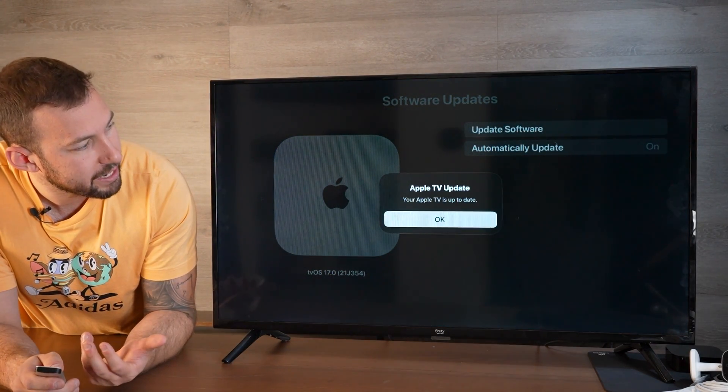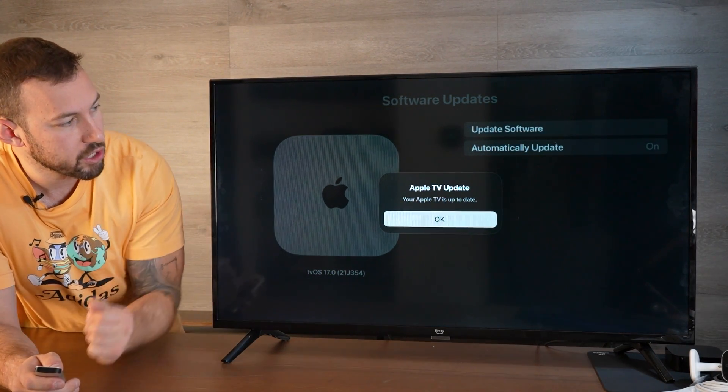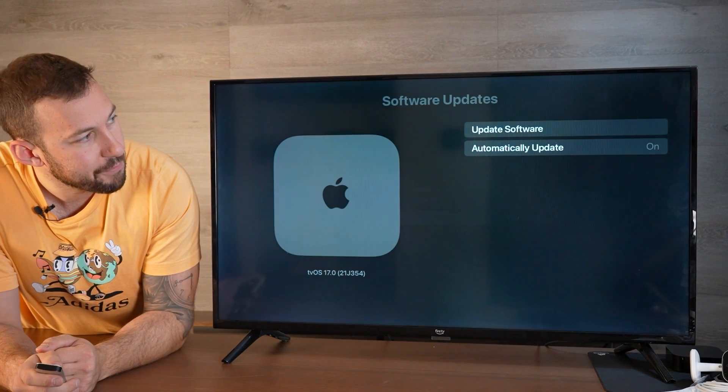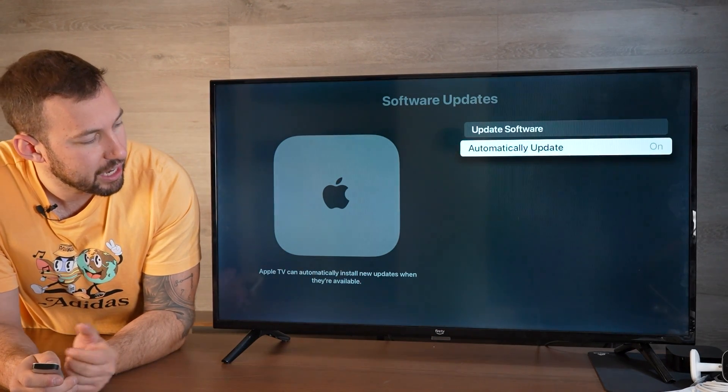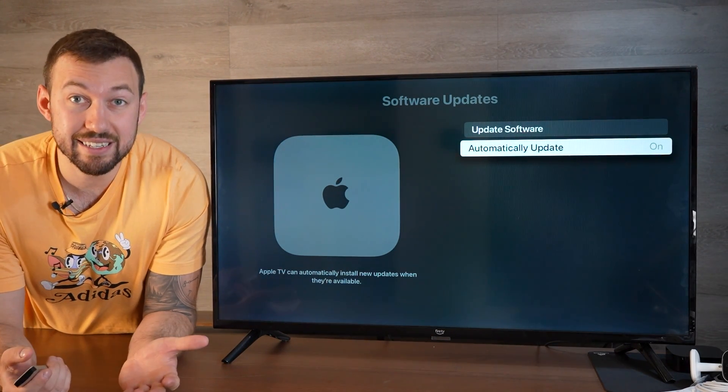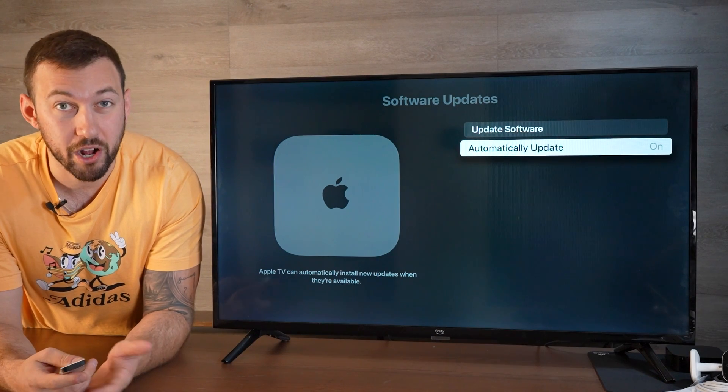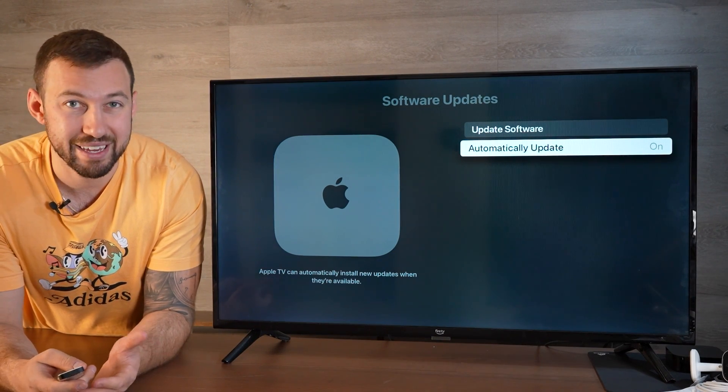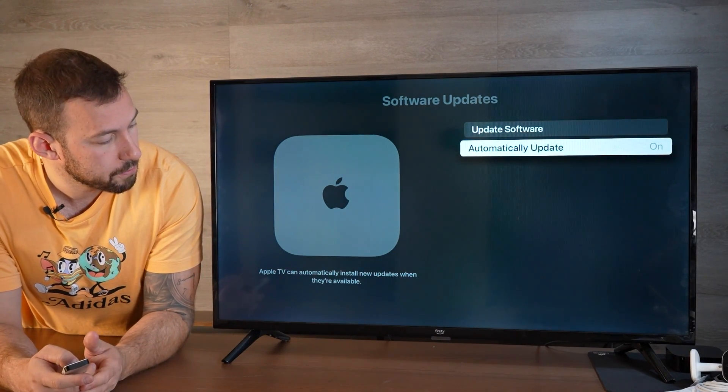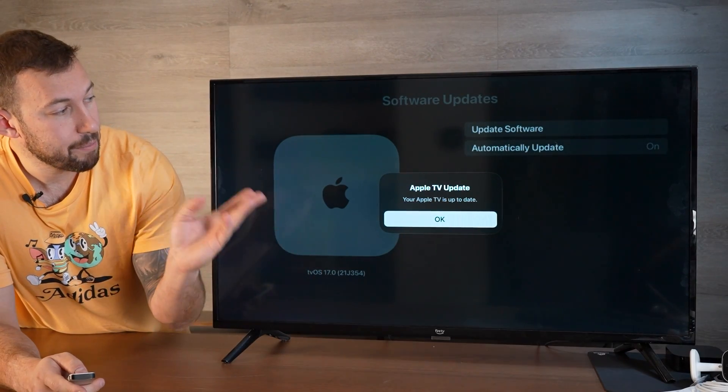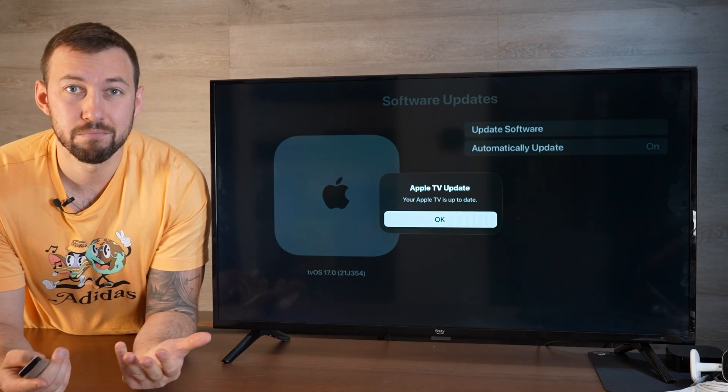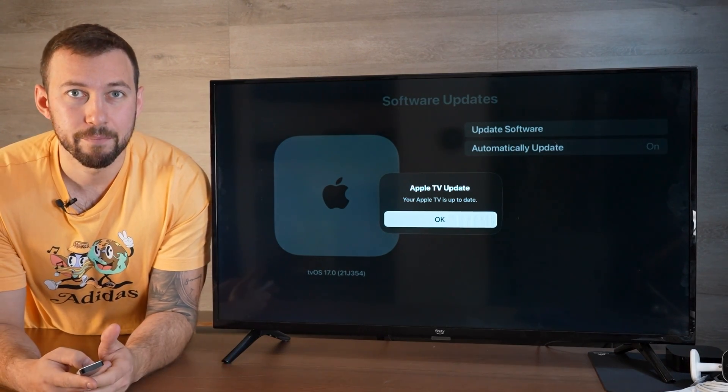I just updated mine, so you can see your Apple TV is up to date. If you have automatically update enabled, that will just do it while your Apple TV is in sleep mode when you're not using it, so it's really easy to do. Once you check and make sure your software is up to date, let's move to the next step.